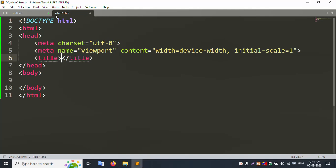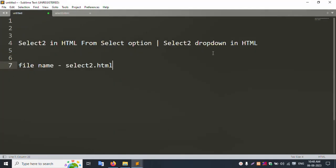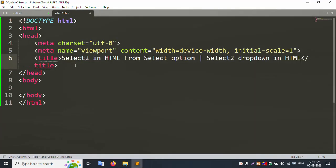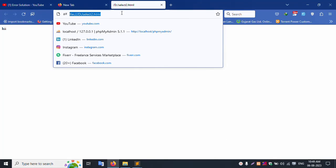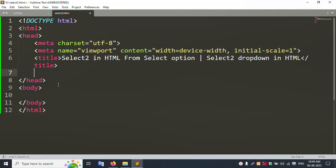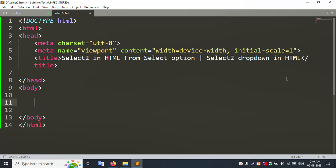Now let's start the HTML. Add a heading title — this title is 'Error Solution'. Copy this title and paste it here. Save the file and refresh. The title is set successfully — good, working step by step.